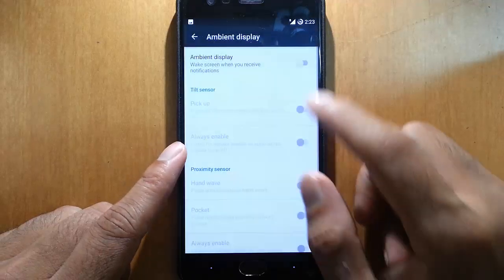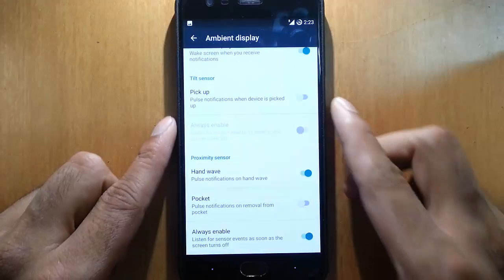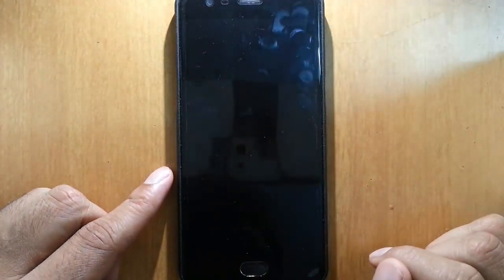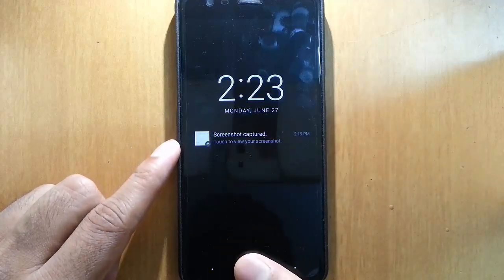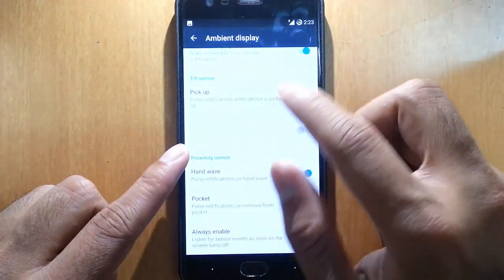Here you can see the ambient display. Here you can see this is the ambient display.